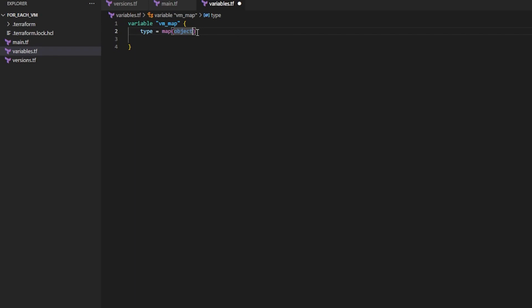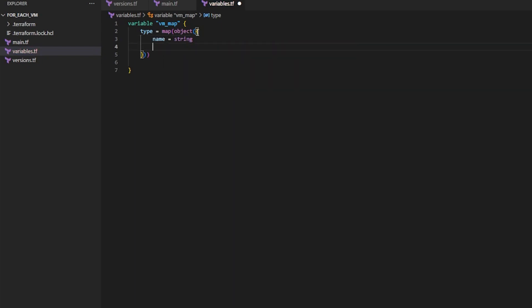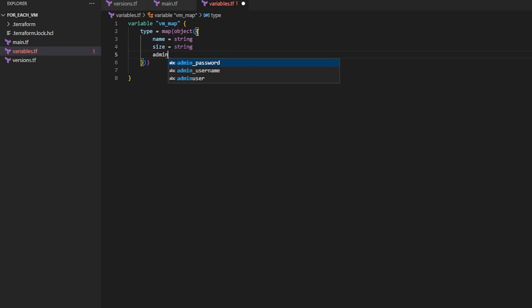So to do that I'll do a parenthesis, a curly brace, and then I'll hit enter. And now I need to define name, and that will be a string, and size, and that will be a string as well. And then admin_password, and that is a string as well.